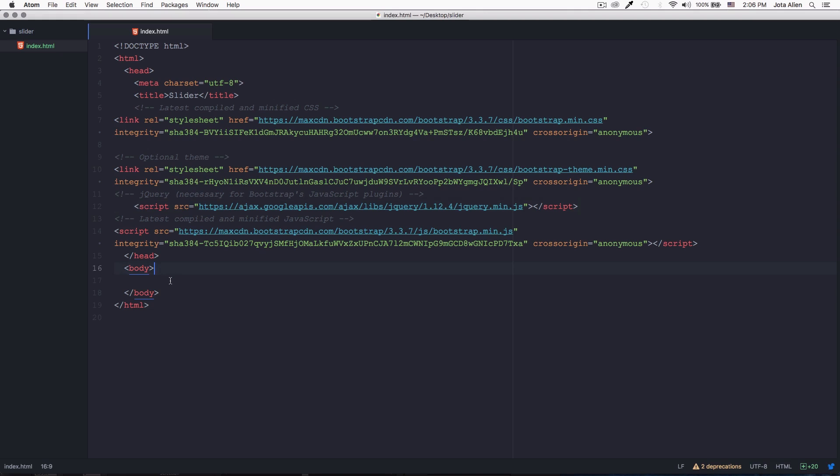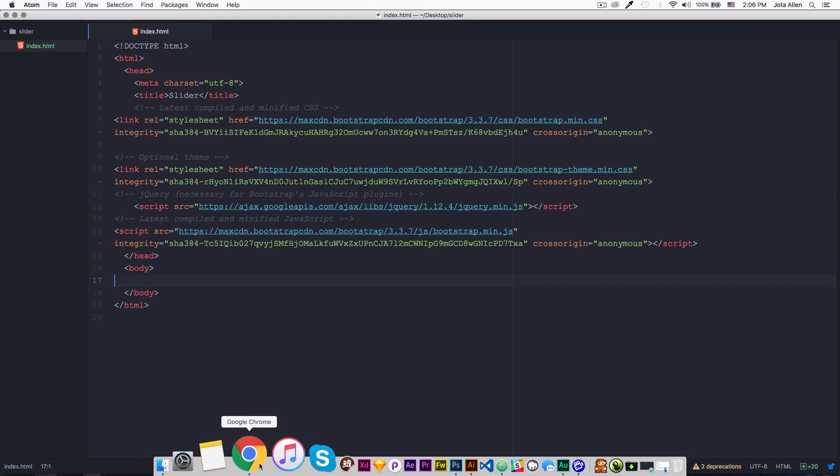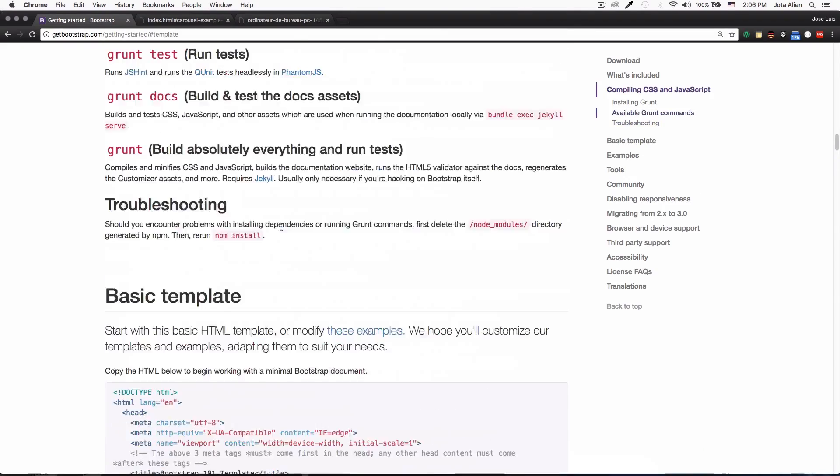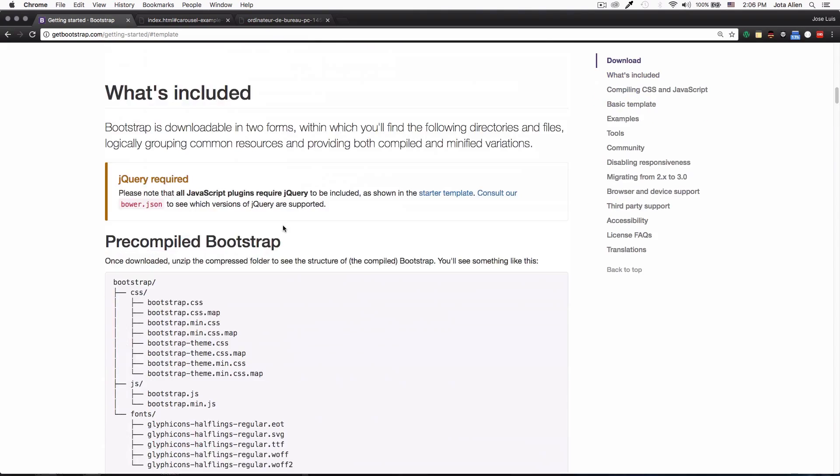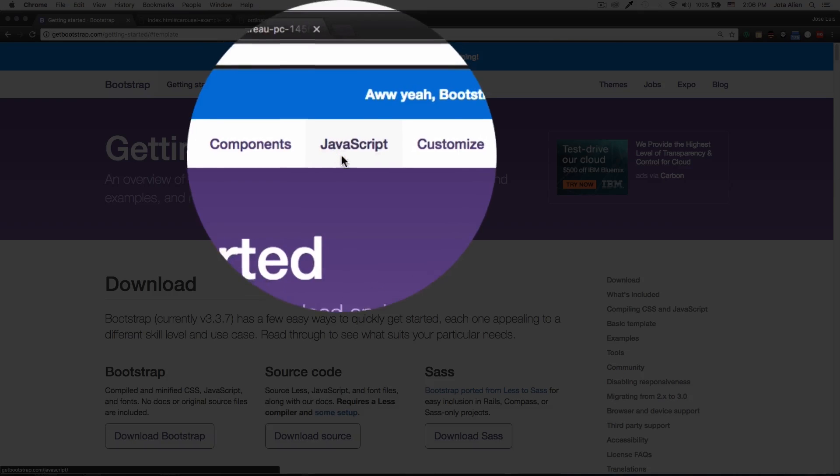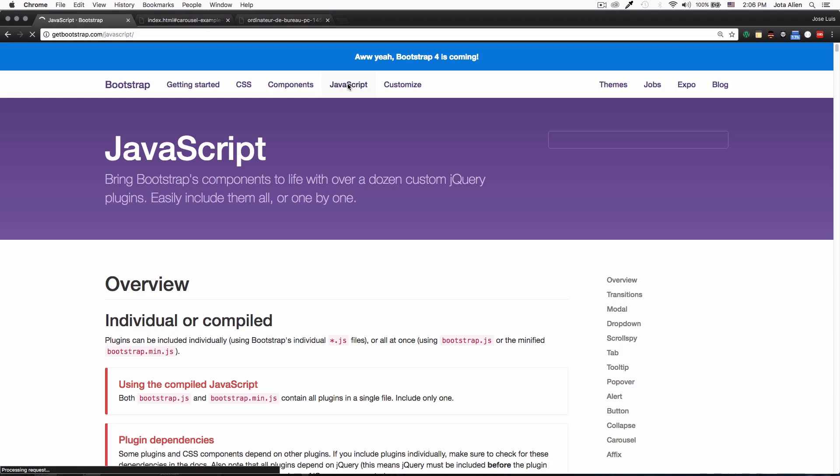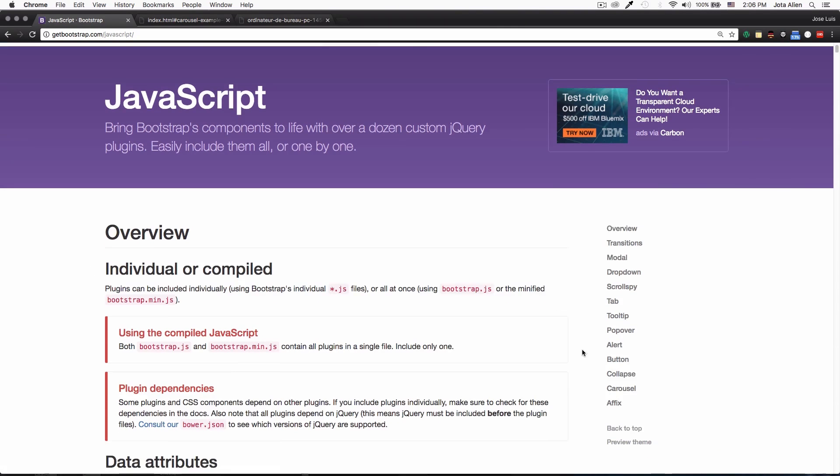So I'm gonna go back to the page, scroll up to the main navigation of this website, and there is a JavaScript link right here. So I'm gonna click there, scroll down a little bit.